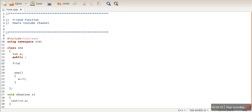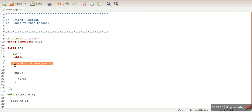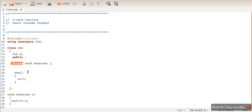When we compile our program, the compiler will see this friend declaration line, which tells the compiler that there is a function 'void show' that needs one argument of class one type, and this function is a friend of class one. Friend functions are allowed to access private data members. As you can see, this function is not a member function of class one — it is an outside, non-member function — but it is still accessing the private data member.